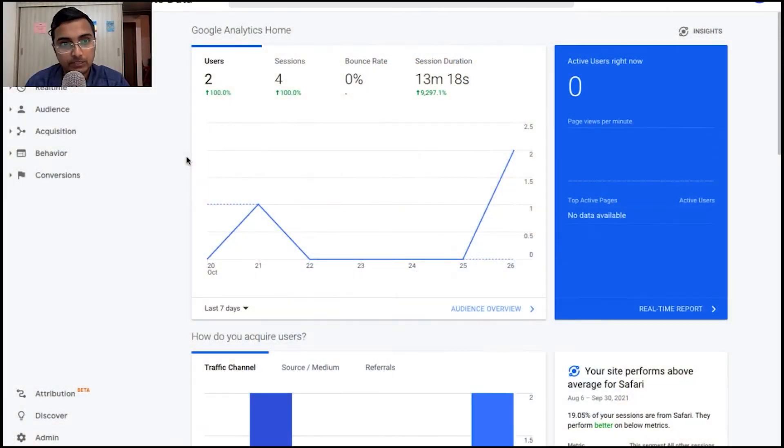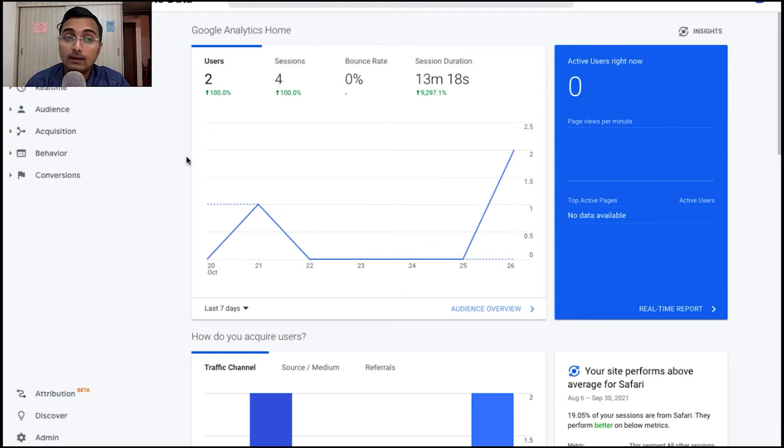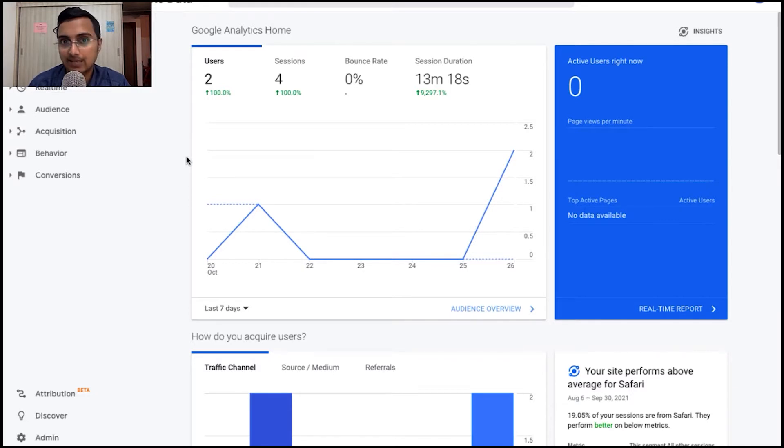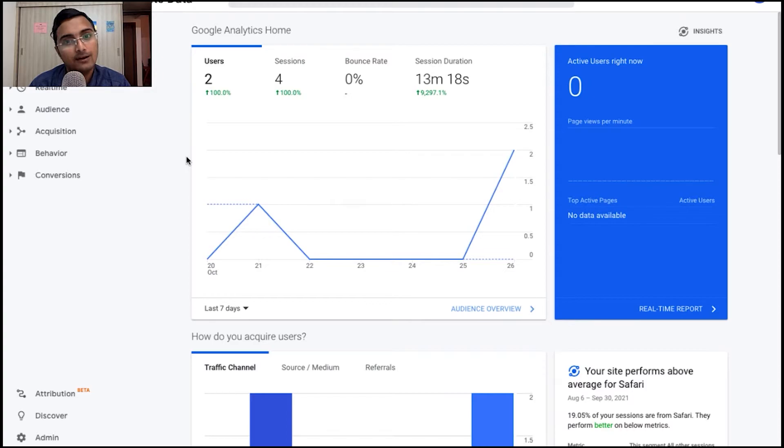Now to track your course purchases, let's head over to your Google Analytics admin dashboard. Now if you haven't set up your Google Analytics dashboard yet, do check out this video first before you proceed further.